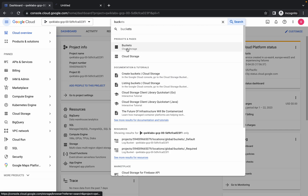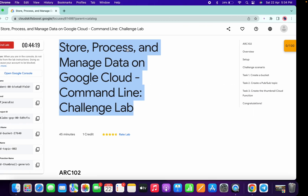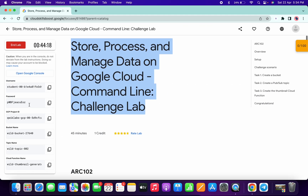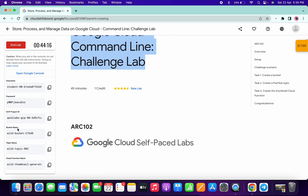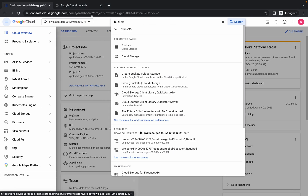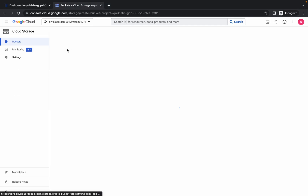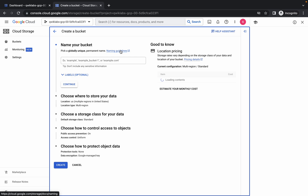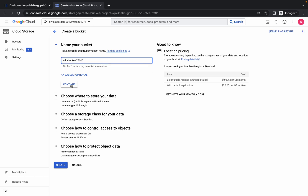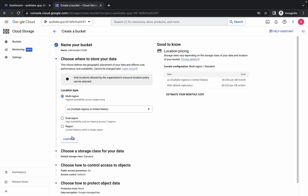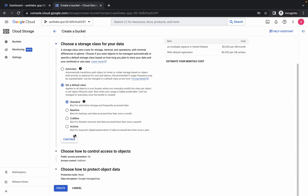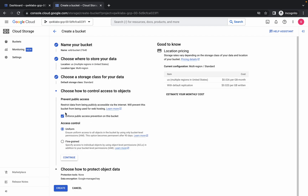Open this in a new tab. Now just go back to the lab instructions and from here you can see the bucket name. Copy this bucket name, come back to your bucket, and click on 'Create'. Wait for a second, then paste your bucket name and click on 'Continue', 'Continue'.